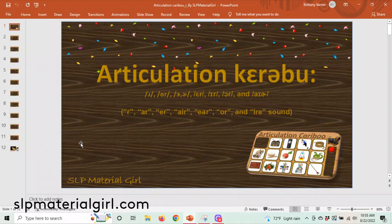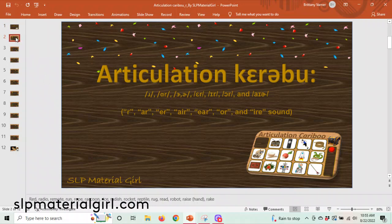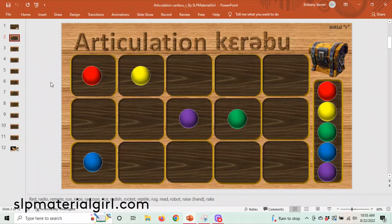So you purchase Articulation Caribou, R and Vocalic R. This is what the PowerPoint will look like. You click on the boards and you'll see you don't see any game pieces — they only show themselves in slideshow mode. That'll make more sense in just a moment.